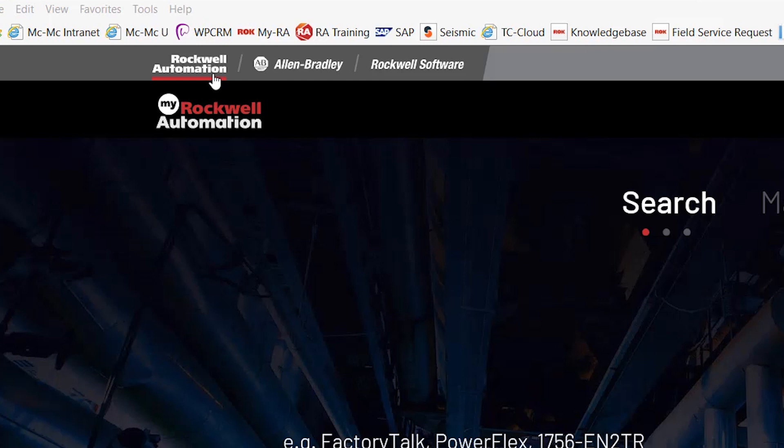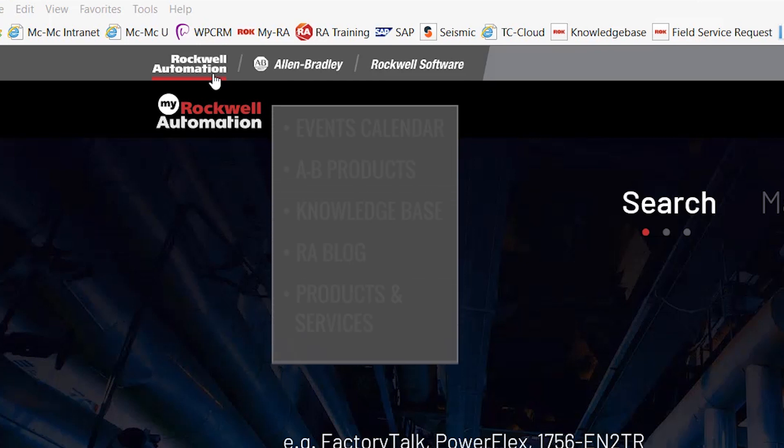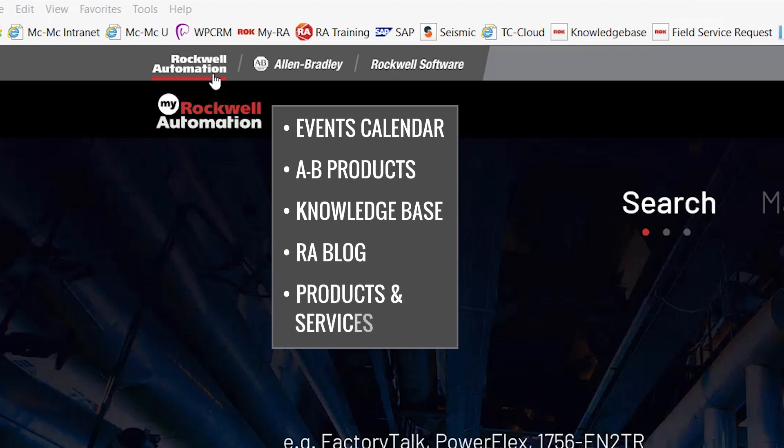Beginning with Rockwell Automation, you're able to view Rockwell Automation Events Calendar, explore the Allen Bradley products, get support using the knowledge base, read the latest Rockwell Automation blog, and view products and services spotlighted by Rockwell Automation.